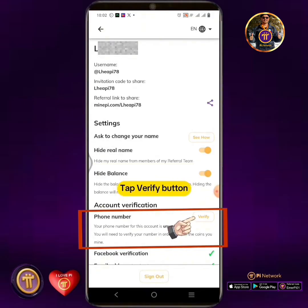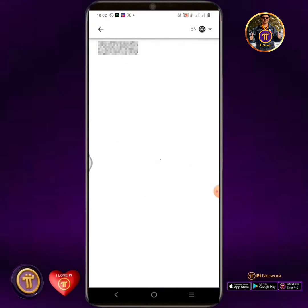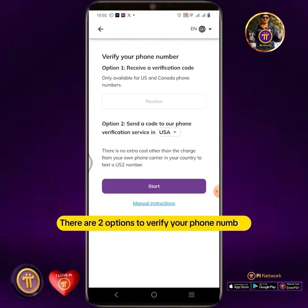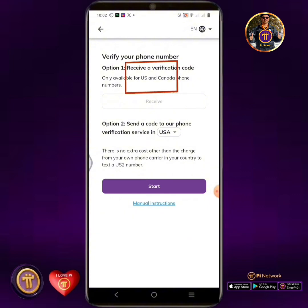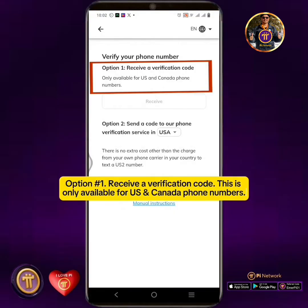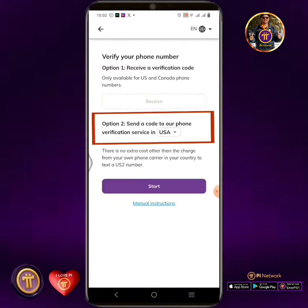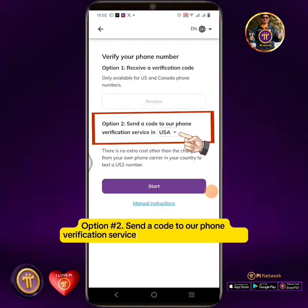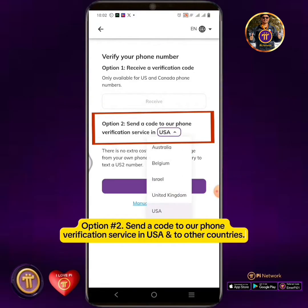Tap the Verify button. There are two options to verify your phone number. Option one: receive a verification code — this is only available for US and Canada phone numbers. Option two: send a code to the phone verification service in the USA and other countries.